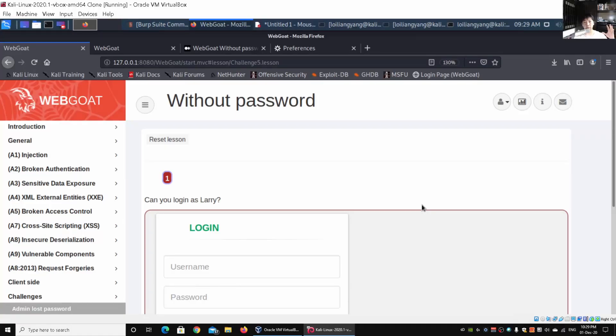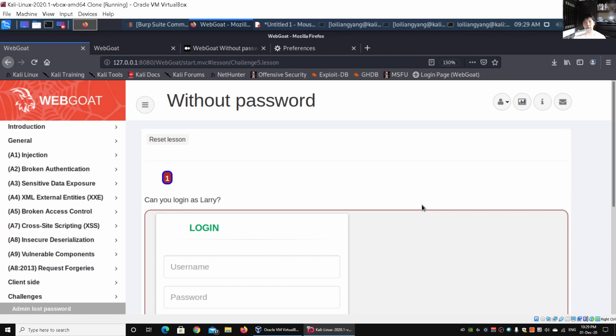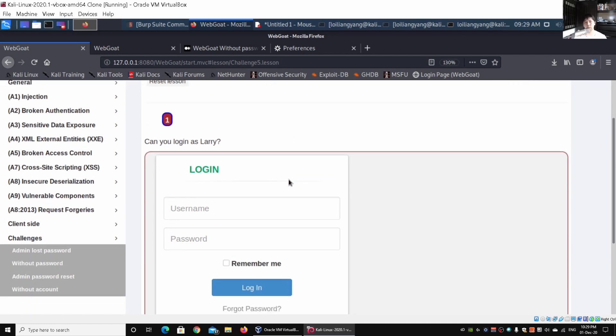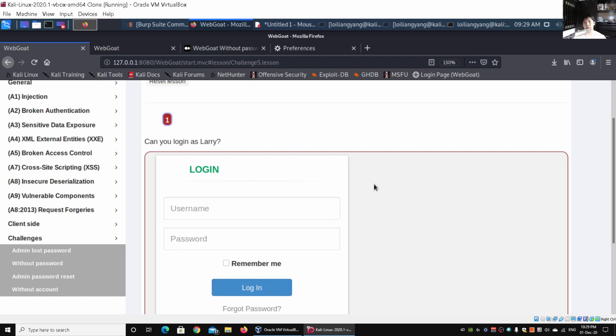Hey guys, welcome back to another episode on how to hack. We're at the end of the challenges for WebGoat, which is a web application penetration testing series. In the challenges, we have numbered challenges, and I want to take this chance to go through what happens when you're going through a use case of bug bounty or finding vulnerabilities manually with a web application system or server.